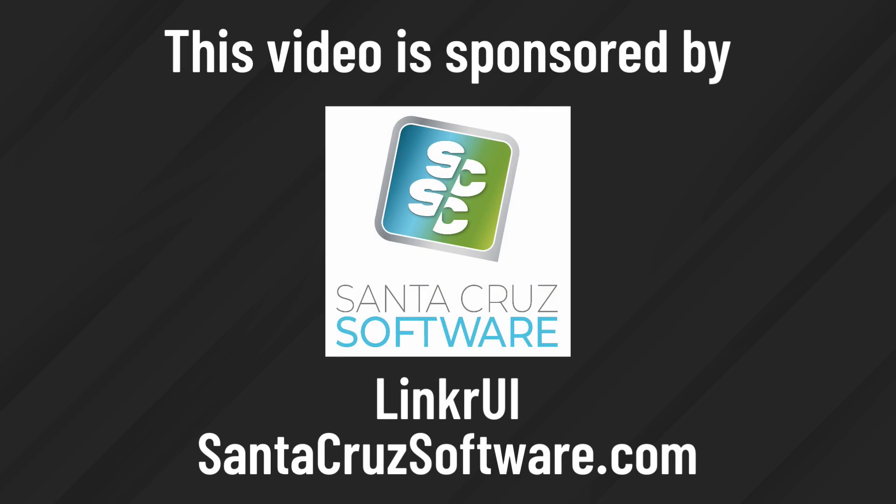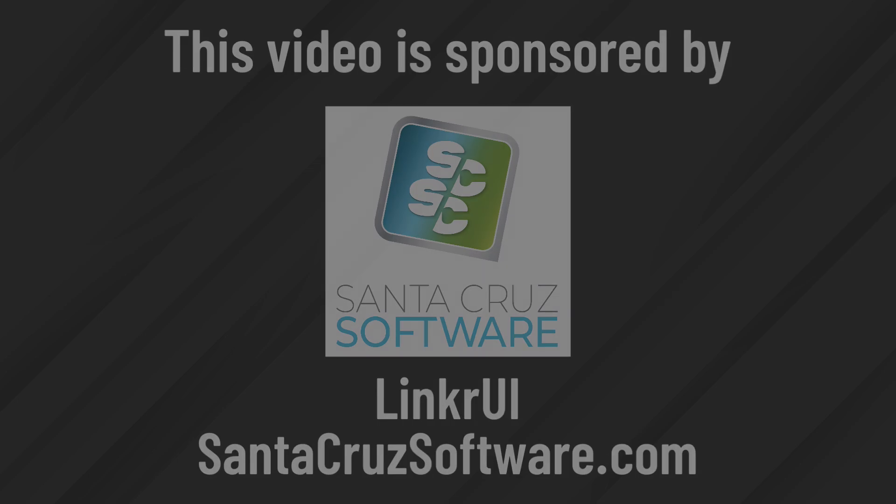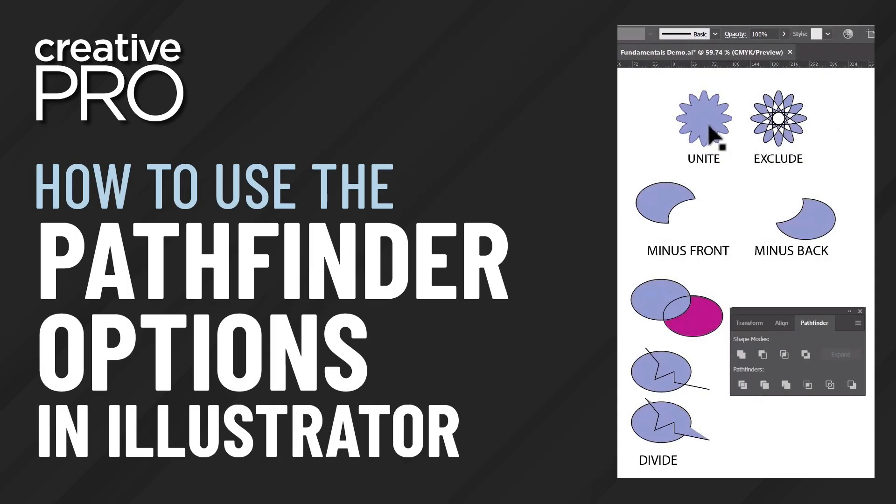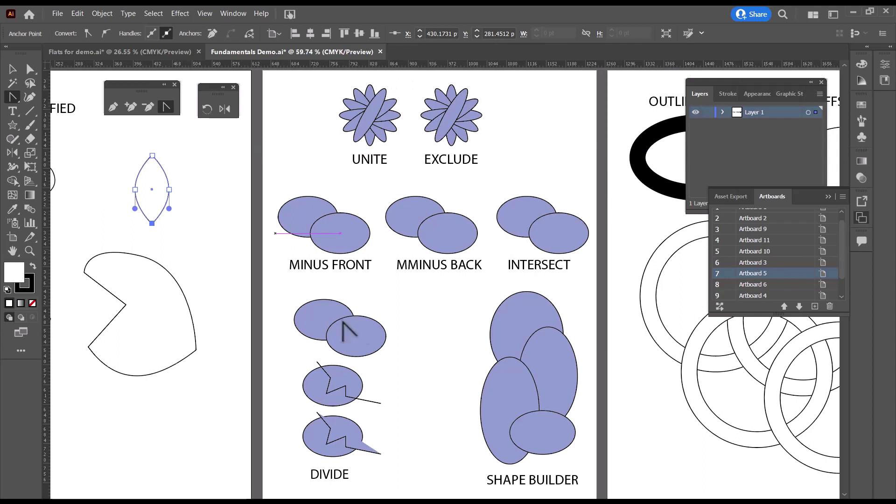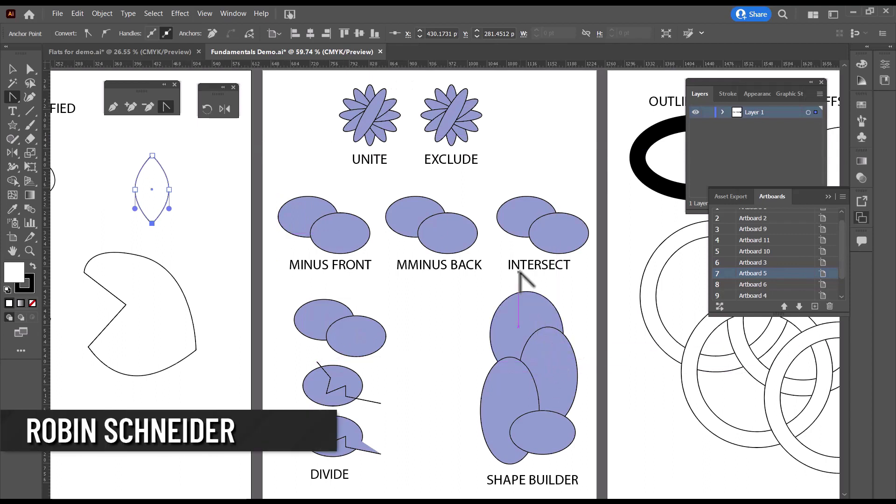This video is sponsored by Linker UI. Let's talk a little bit about how these work.